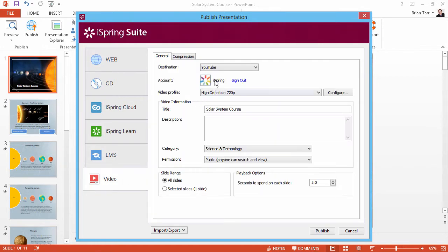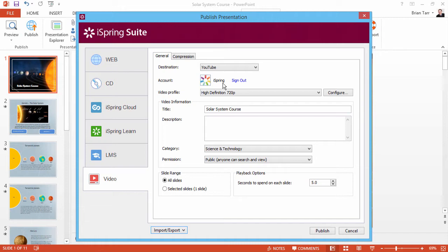From the Destination dropdown, select YouTube. If you aren't already signed in, you will see a Sign In button here. When you click it, a pop-up window will prompt you to log into your YouTube account.